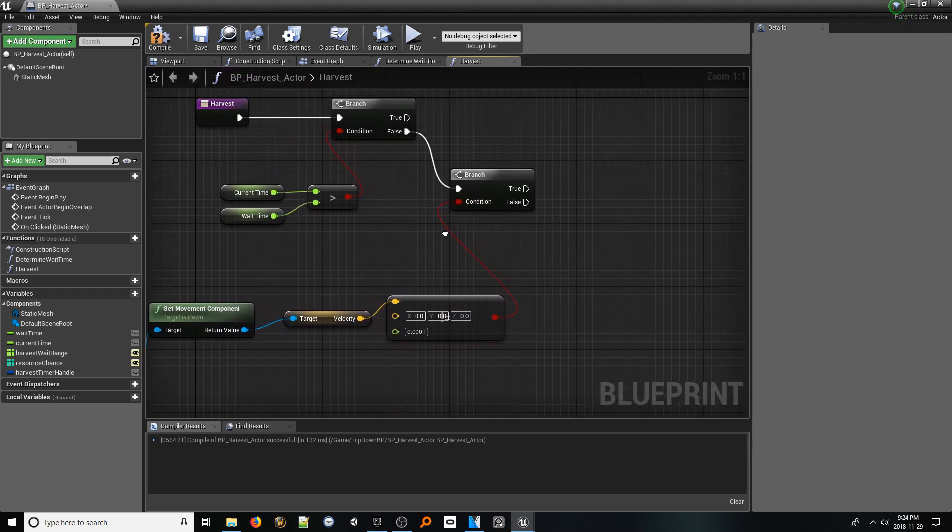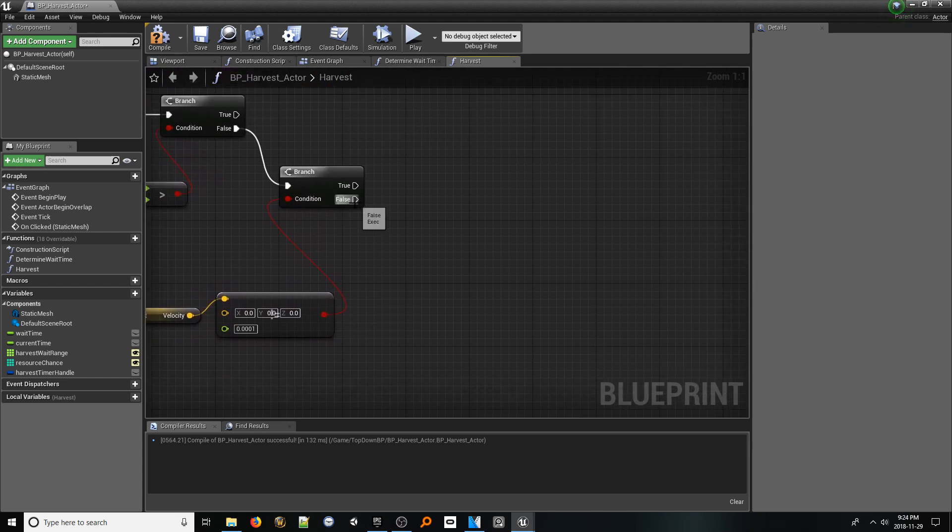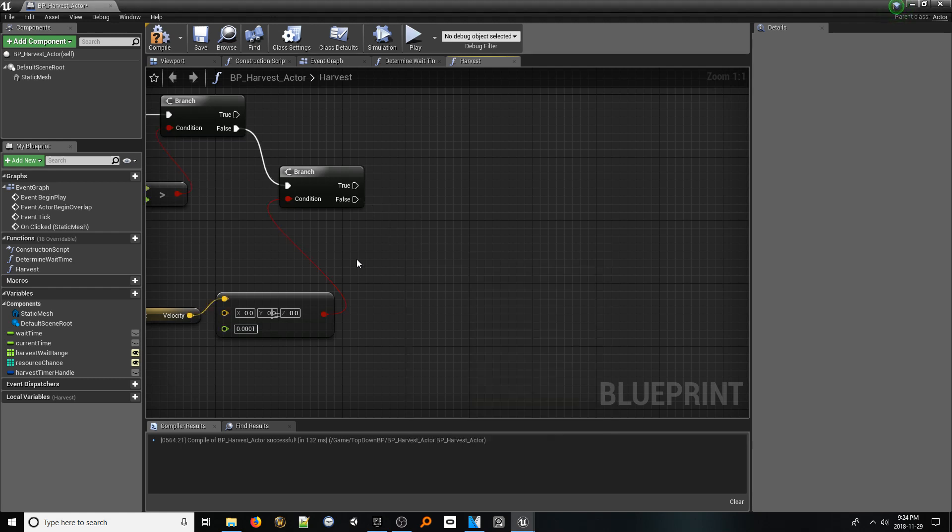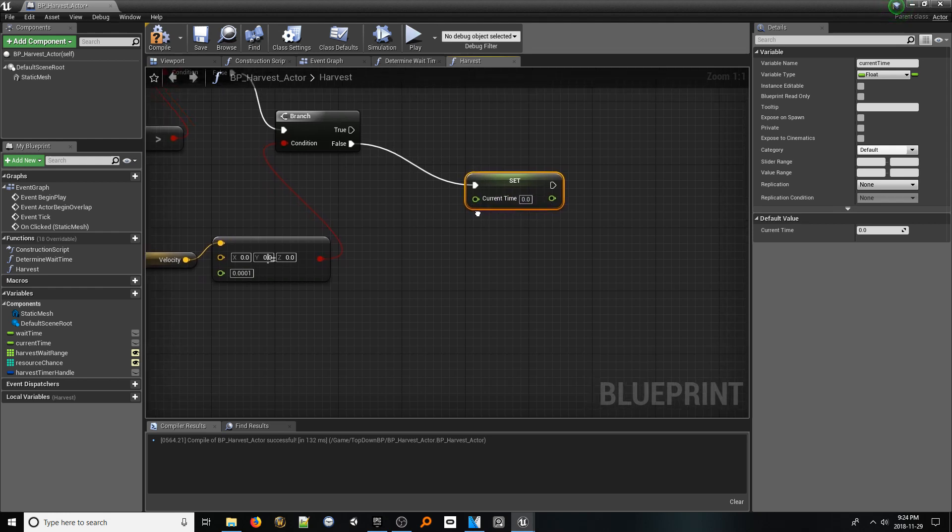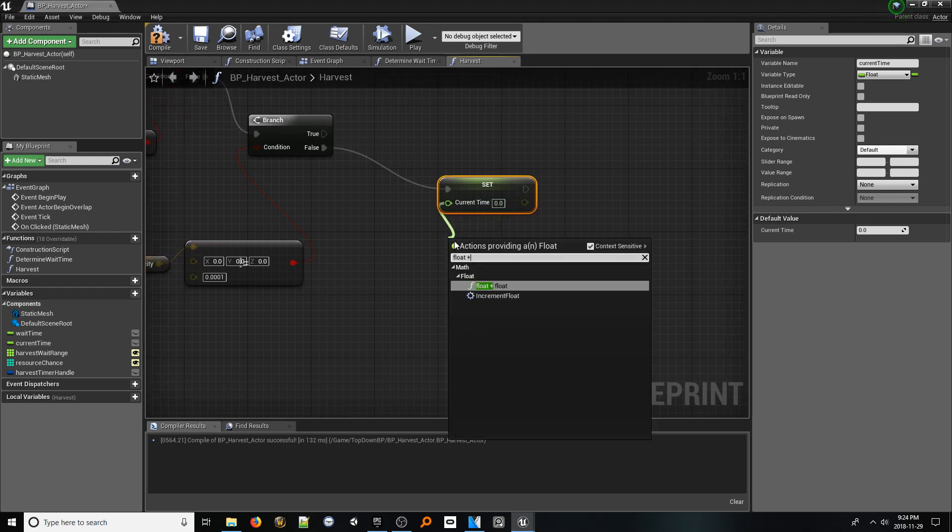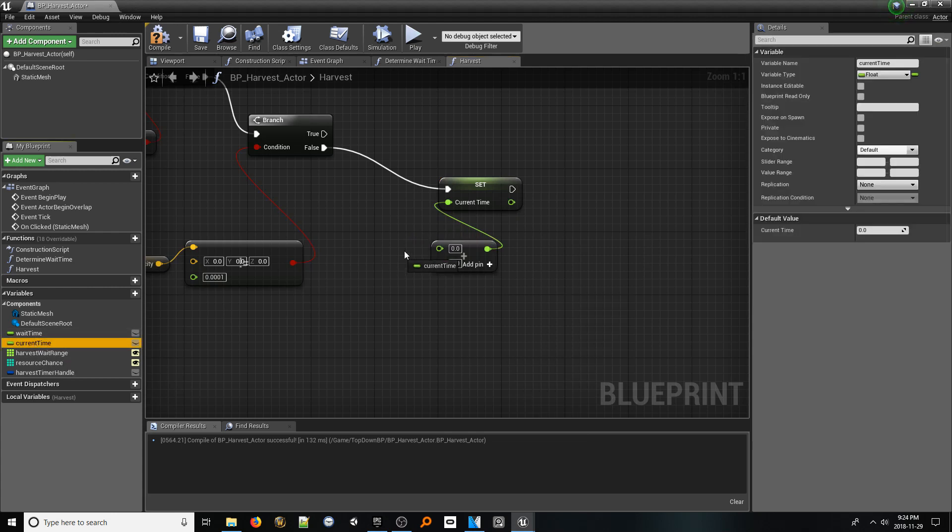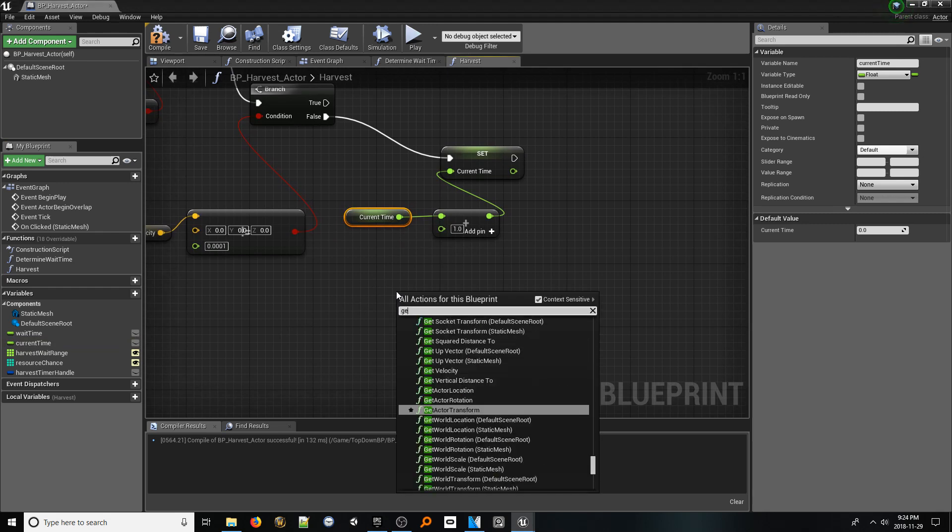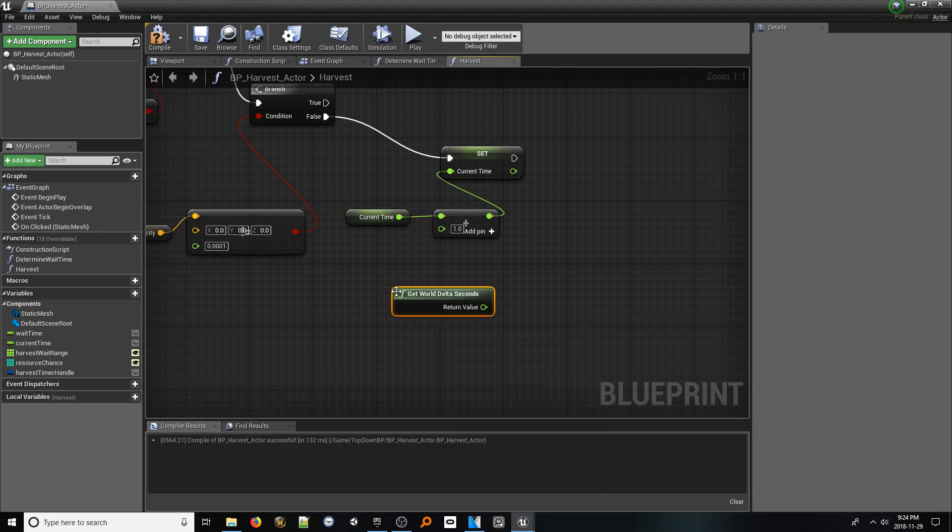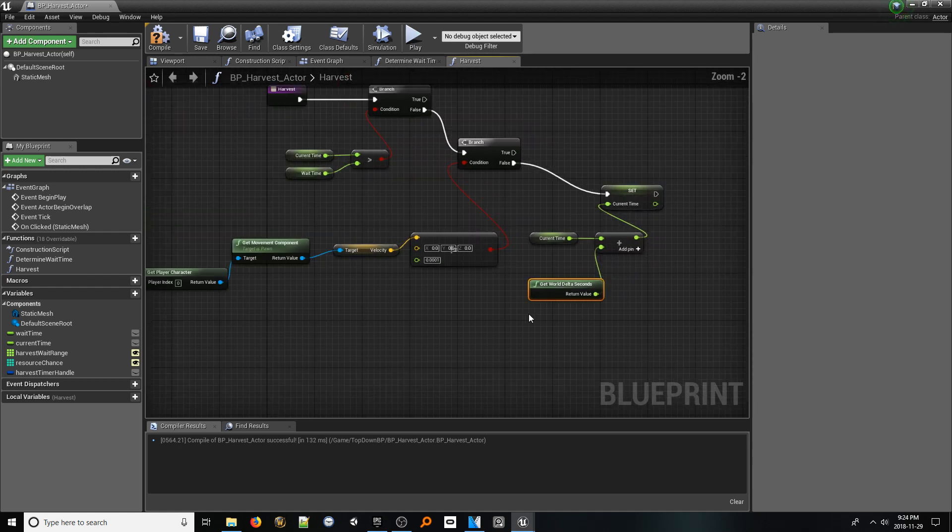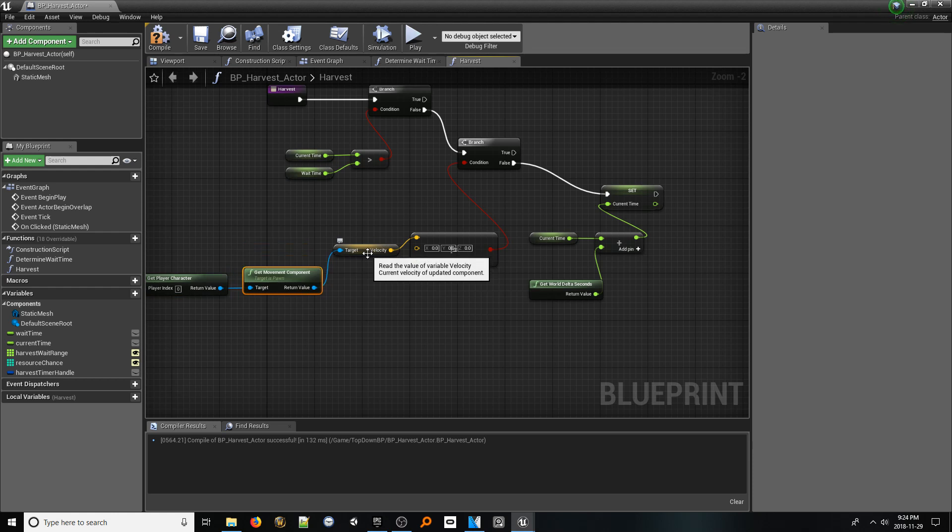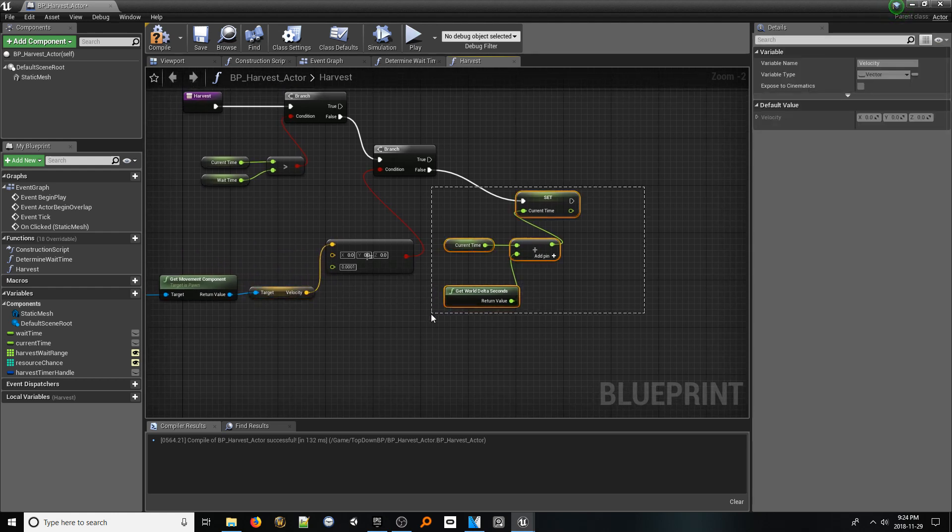From the false pin, which represents that the player has not moved, add a set reference to our current time variable. From the current time input pin, look up float plus float. From the upper input pin, add a get reference node to our current time variable. From the lower pin, add a get world delta seconds node. This will simply make sure our variable increases proportionately to the actual game time instead of the actual frame rate. And make sure to position it a little ways away so we have some room.